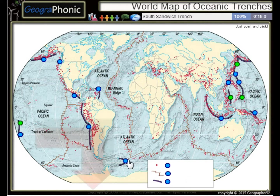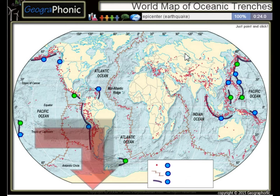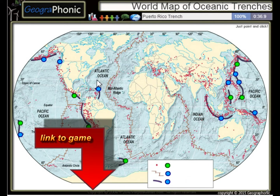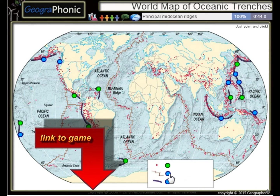The South Sandwich Trench, the Middle America Trench. All the dots on the map we see here are epicenters of past earthquakes. The Peru-Chile Trench, the Puerto Rico Trench — all these kinds of things are principal mid-ocean ridges.